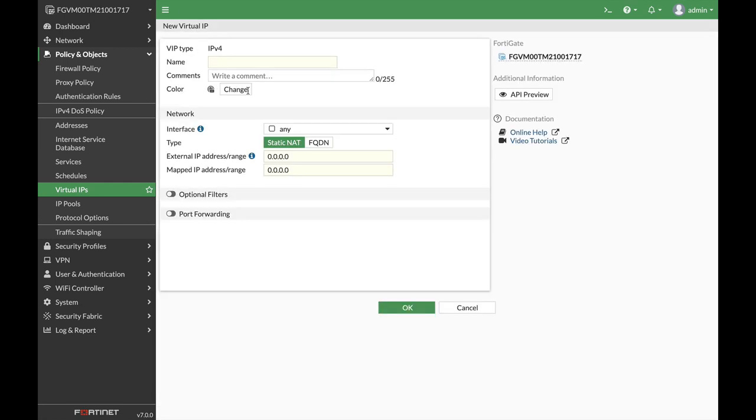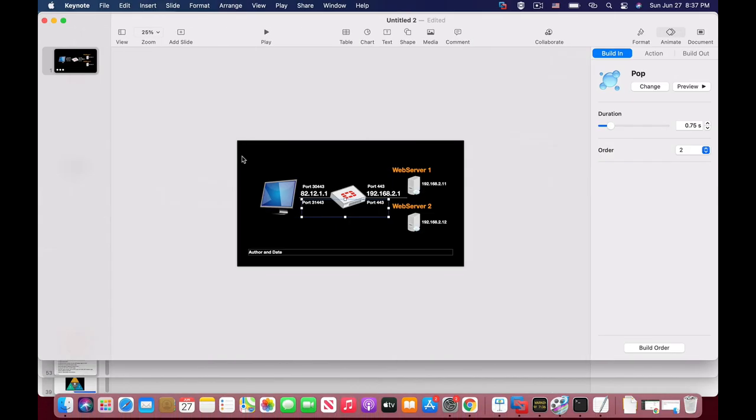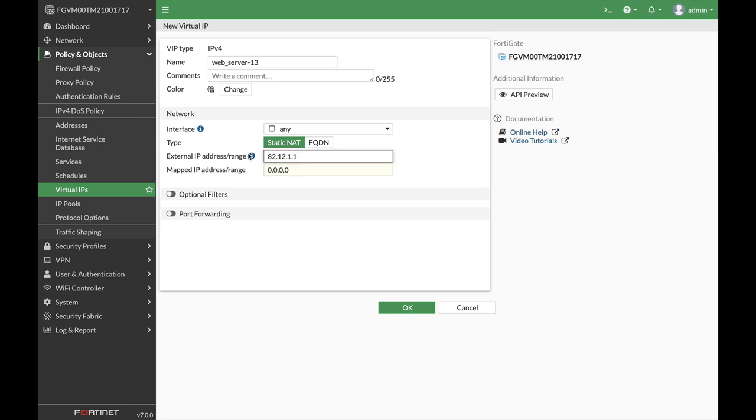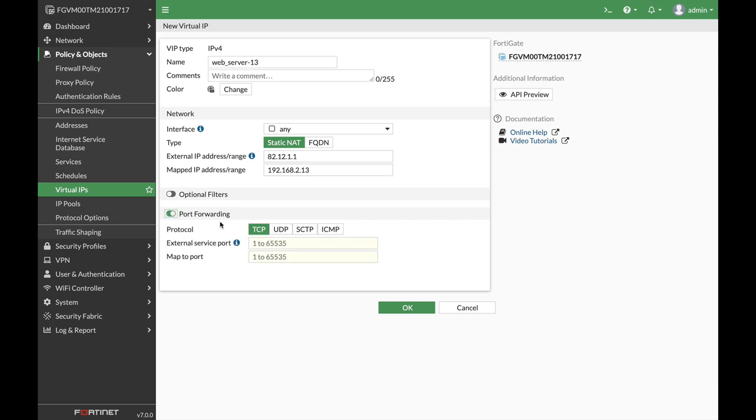Now let's create another virtual IP. Let's name that web server 13, same IP address 82.12.1.1, and this time it will be mapped to the second web server 192.168.2.13. We will use port forwarding and this time it will be 31443 that will be mapped to port 443.